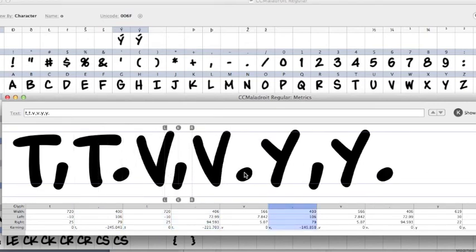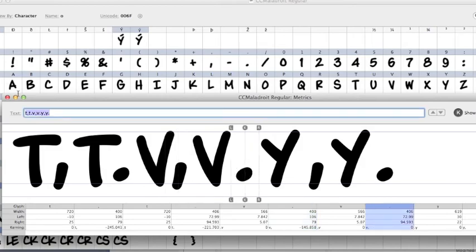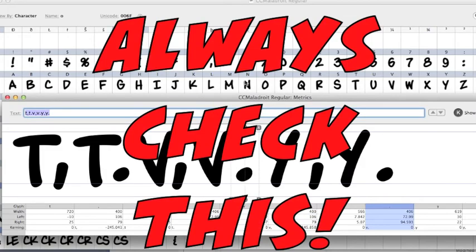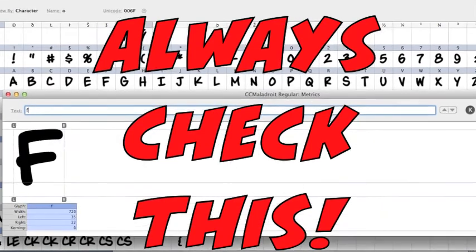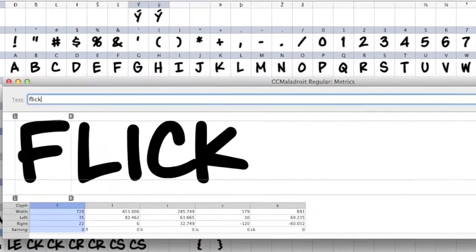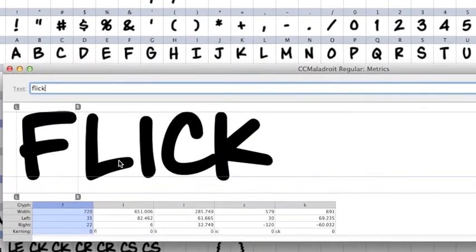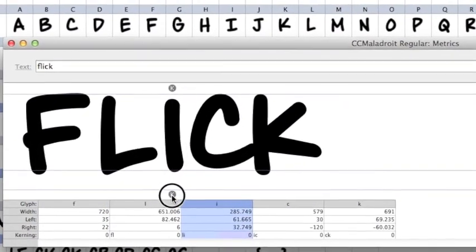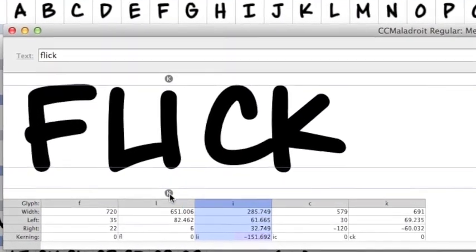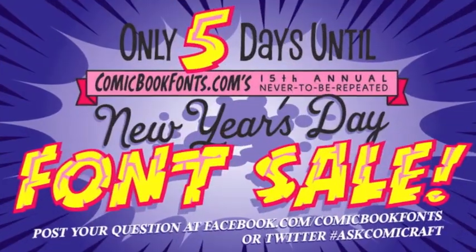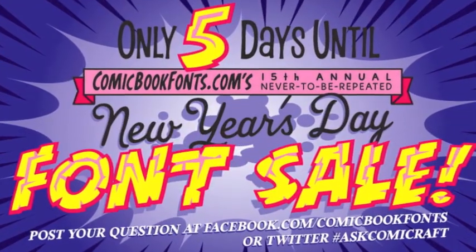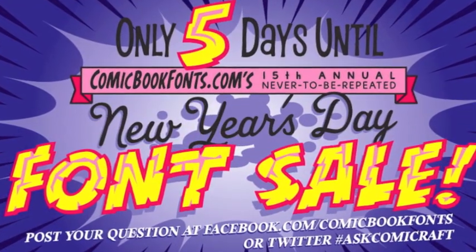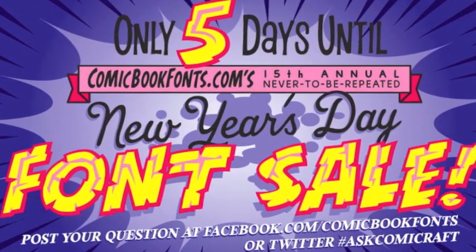And you're in good shape. One last one, you've got to make sure you always check. Check the space between your L and your I, because if that's wrong, oops!